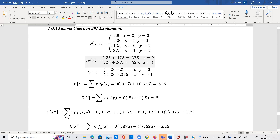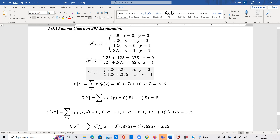Similarly for y: when y = 0, we have 0.25 and 0.25, which add up to give a probability of 0.5. When y = 1, we have 0.125 and 0.375 corresponding to y = 1, and we add these two to get 0.5.